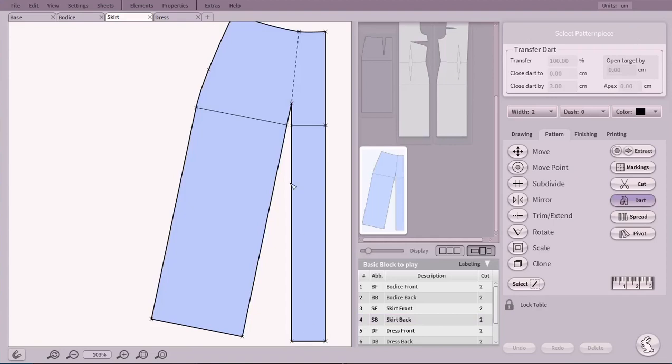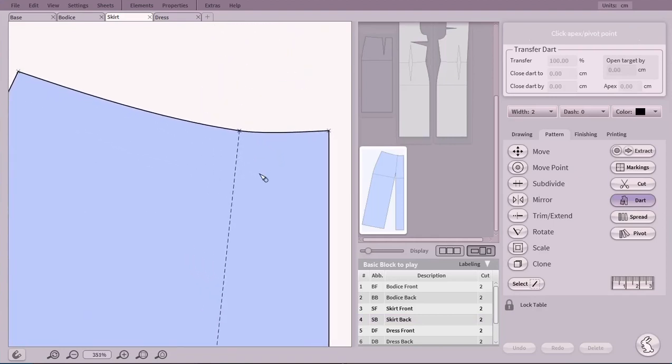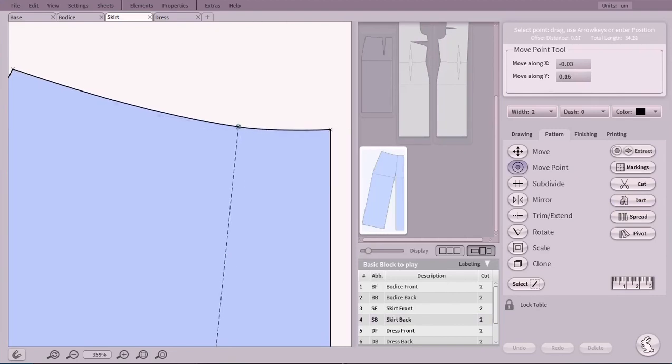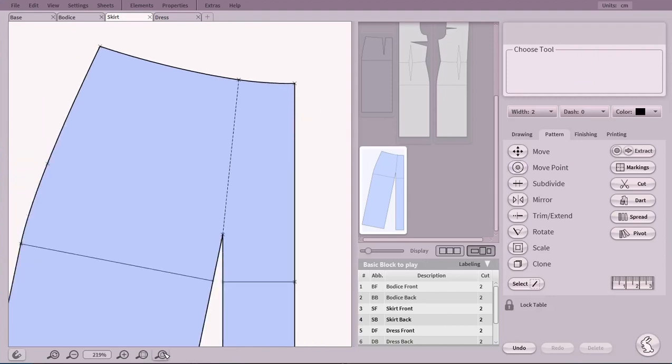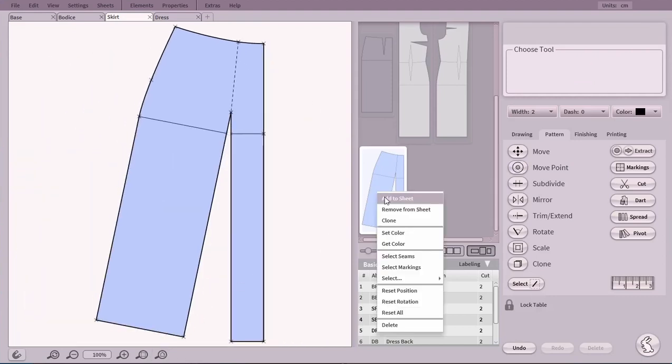To smooth out the waistline, we use Move Point and adjust it. Similar to working on paper, we will continue with just the line work.